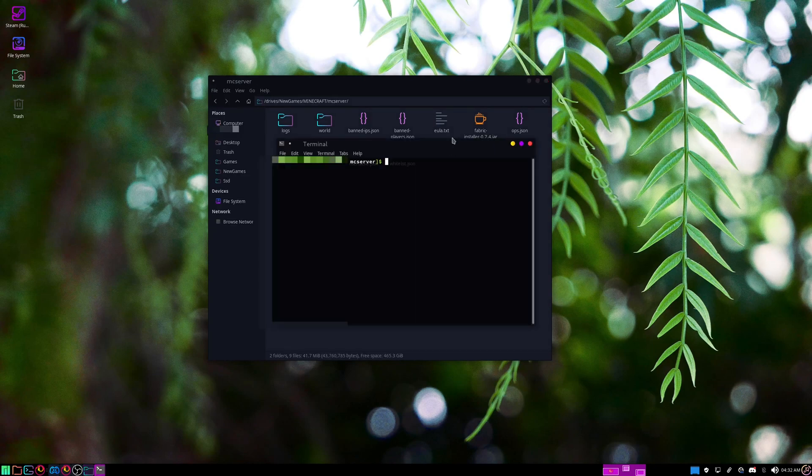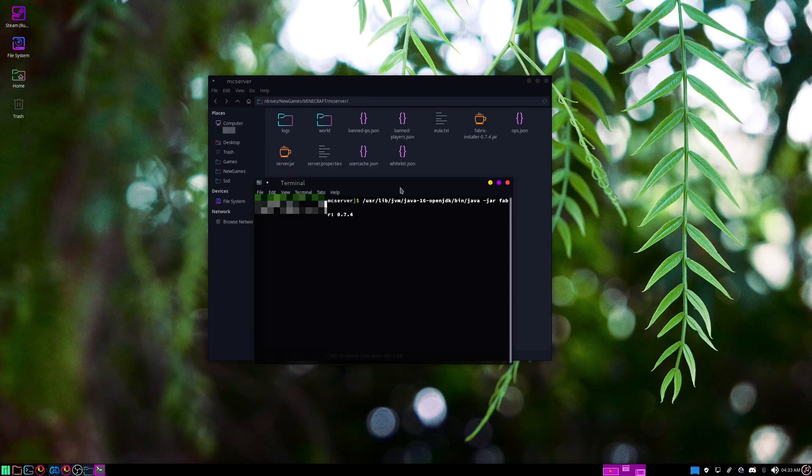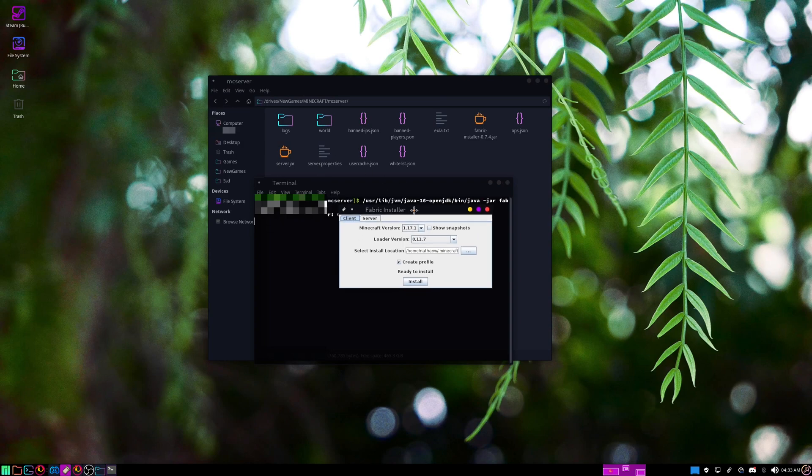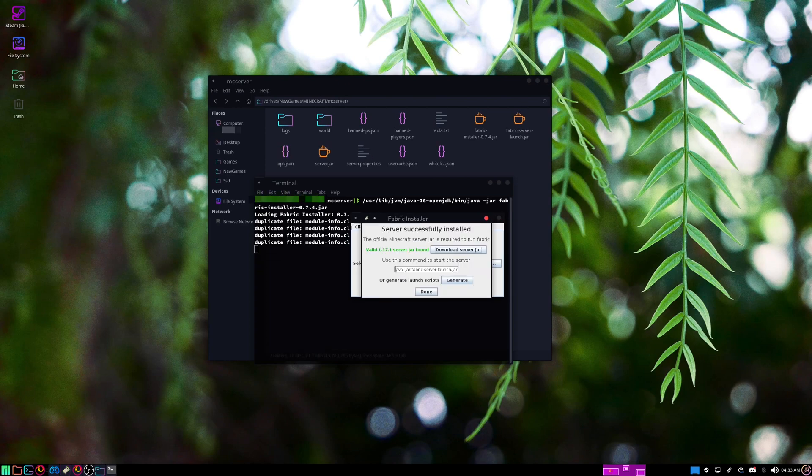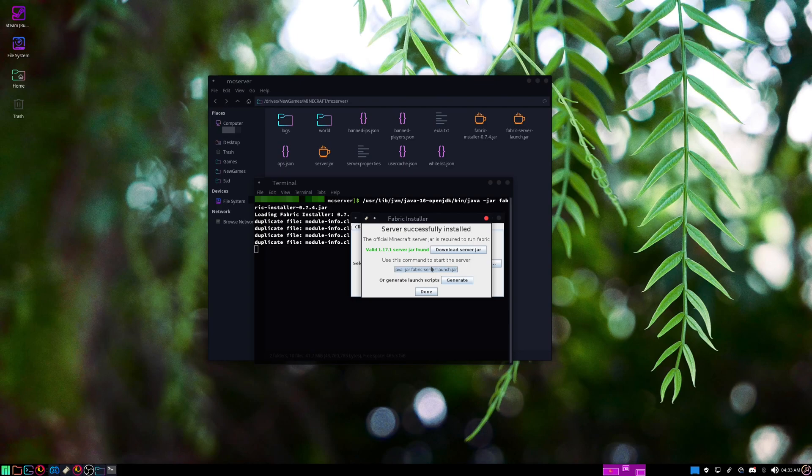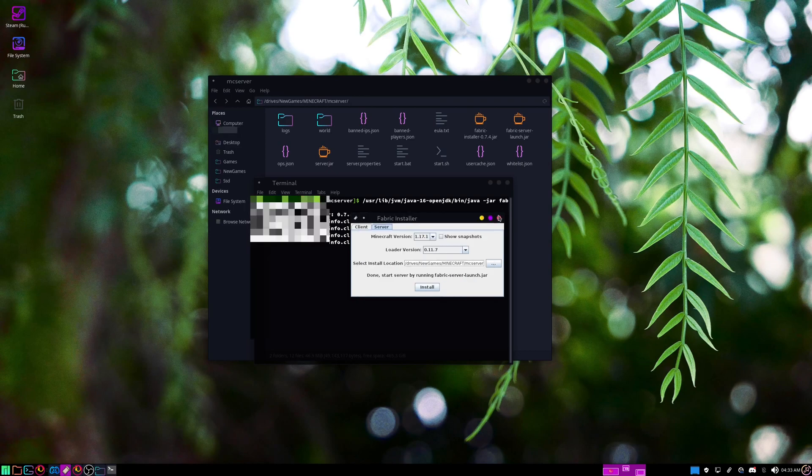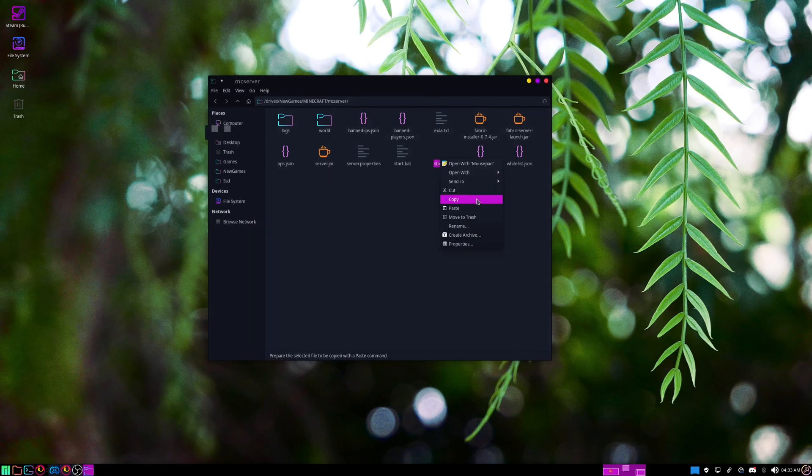You'll just run the fabric installer like you do with the server, and then you'll just hit server here. Hit install. Use this command to launch the server or generate launch script. Let's generate one, since we're going to need a launch script anyways. Then hit done.